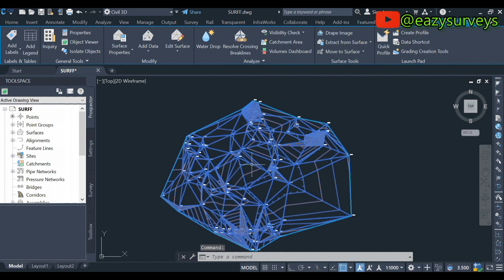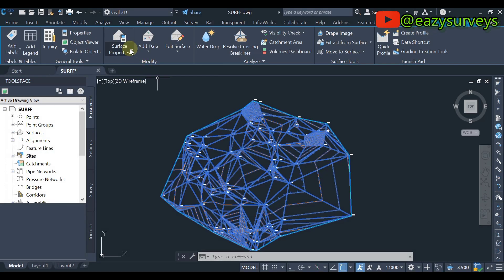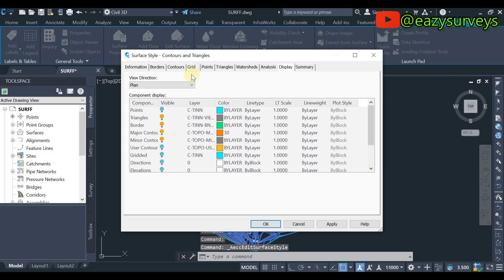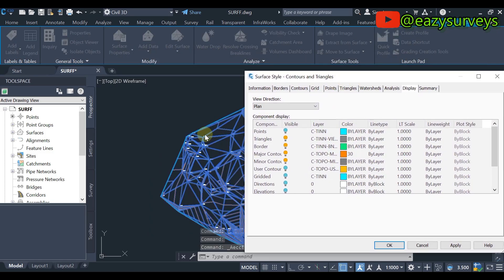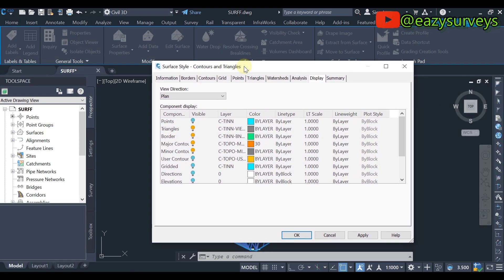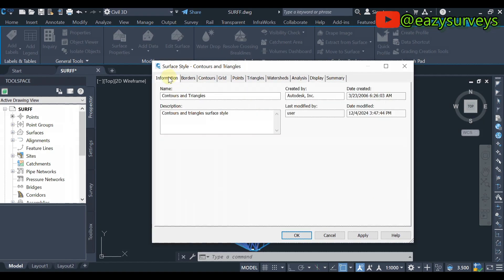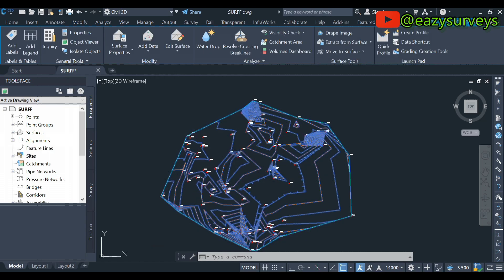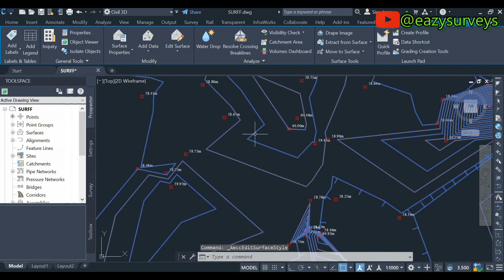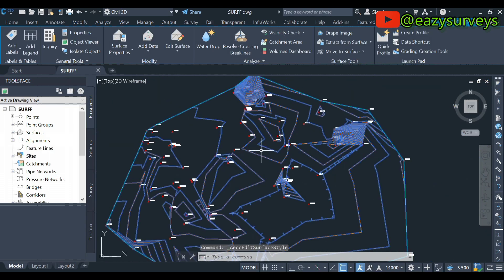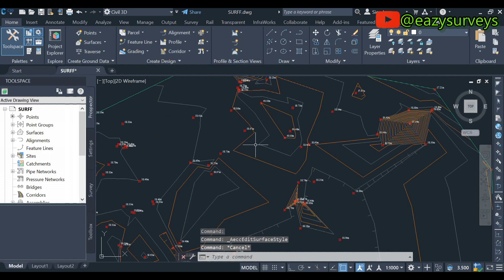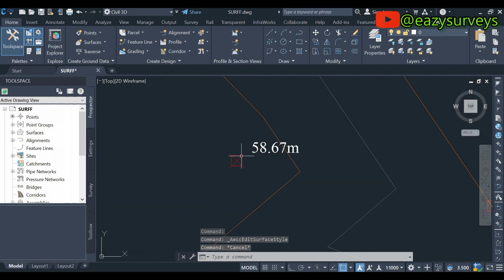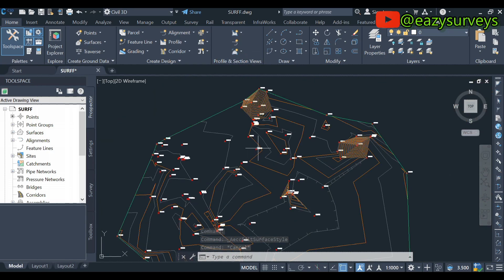Then you will come to Surface Properties, then you scroll down to Edit Surface Style so that we can uncheck the surface of the TIN, the triangles. Therefore, maybe yours is on Information, you come to Display, then you off the layer of the triangles, and you click on Apply and OK. So what is going to be left is the major contour and the minor contour with the spot heights.